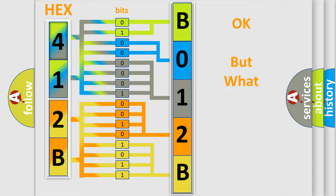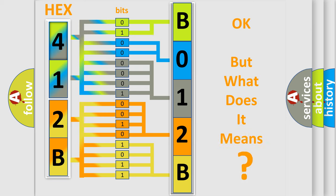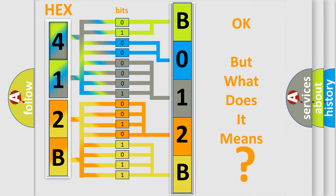We now know in what way the diagnostic tool translates the received information into a more comprehensible format. The number itself does not make sense to us if we cannot assign information about it to what it actually expresses. So, what does the diagnostic trouble code B012B12 interpret specifically for Jeep car manufacturers?